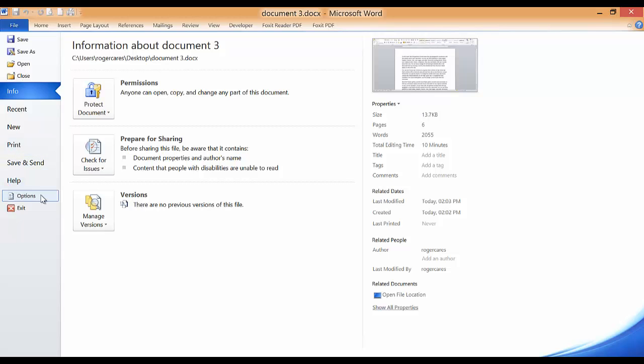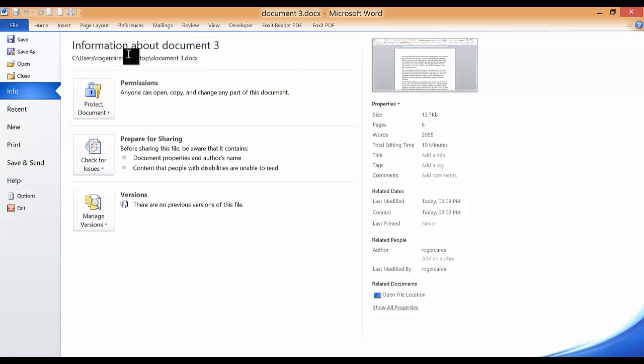Under the Info command, which is highlighted in blue here, you will see two columns opened up to the right revealing information about the Word document you presently have open.